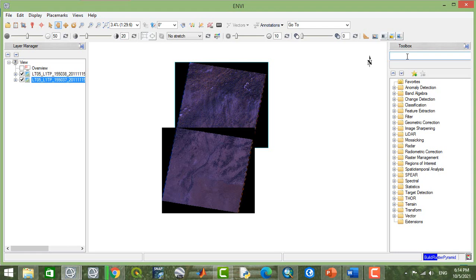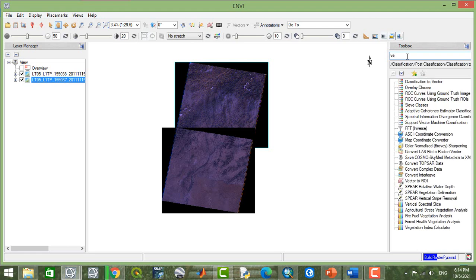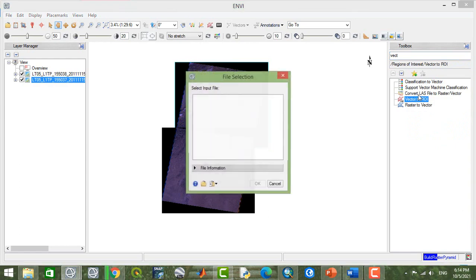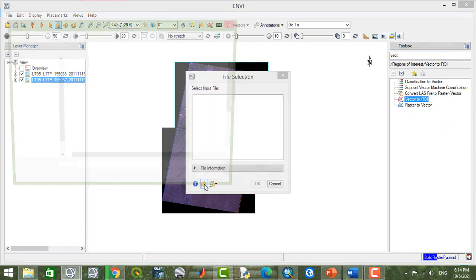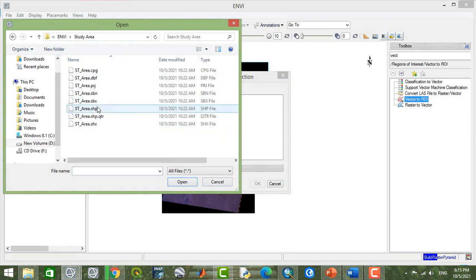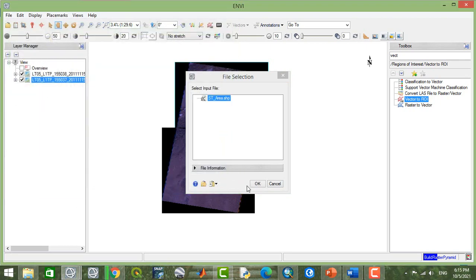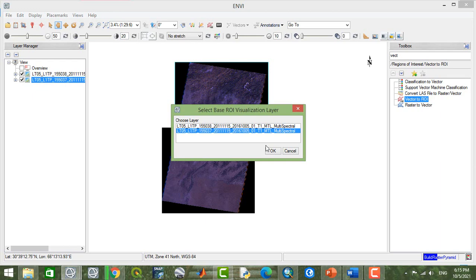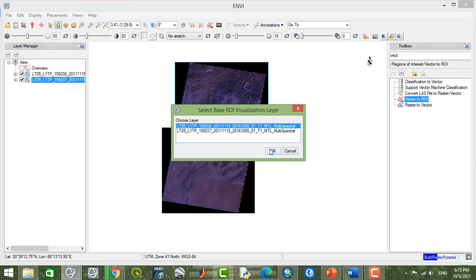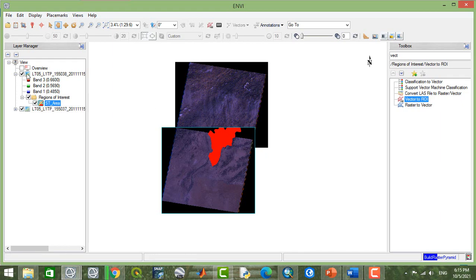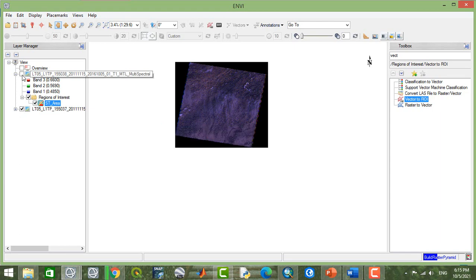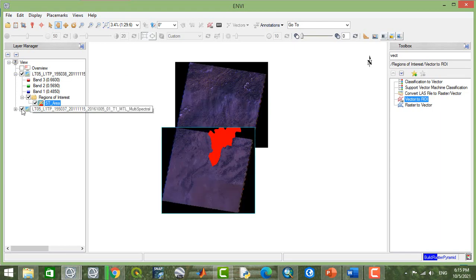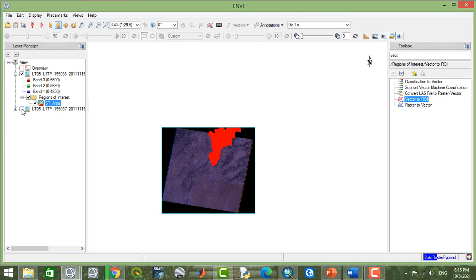For example, I'm going to import my study area here to see. As you see here, your study area fits into these two images. A single image is not able to fit your study area.